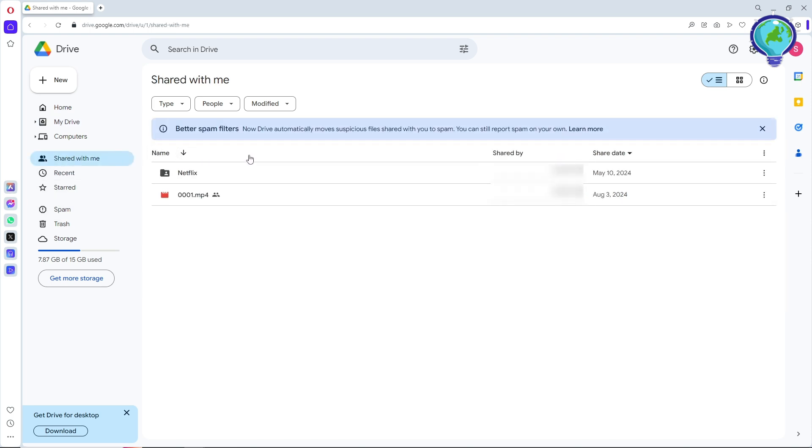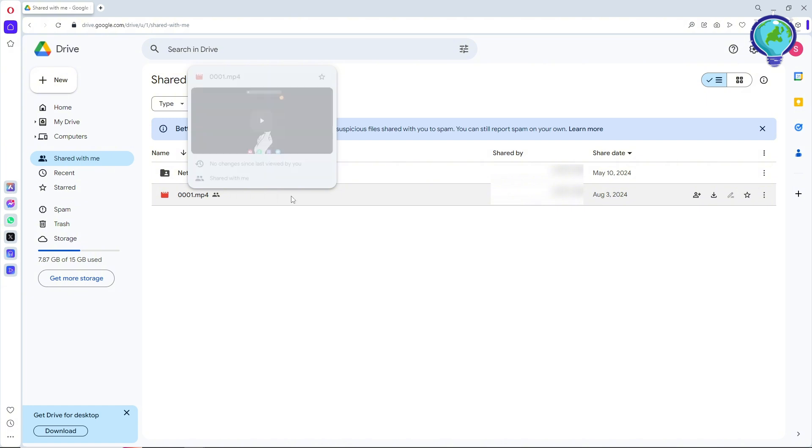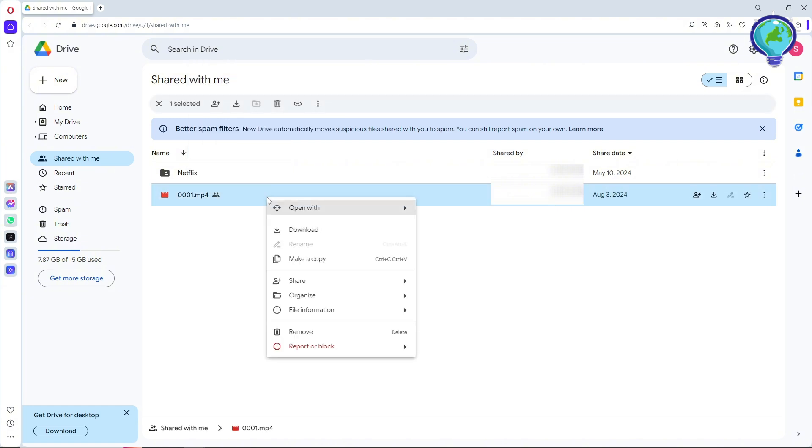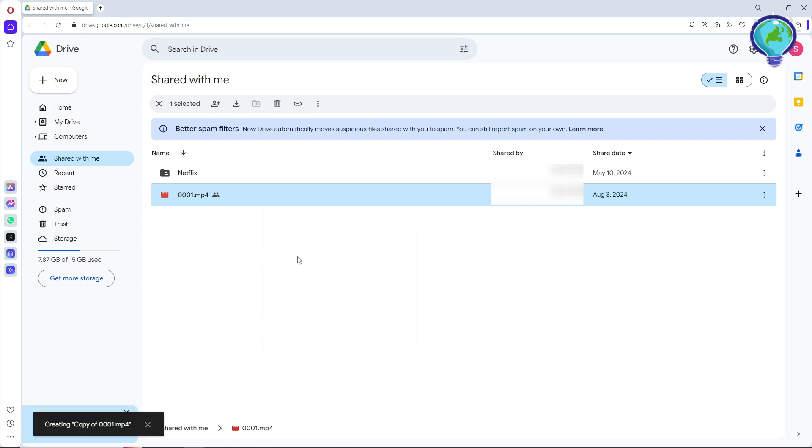you should be able to see the file that is being shared with you. If you cannot download a specific file, just go ahead and right-click on it and make a copy.